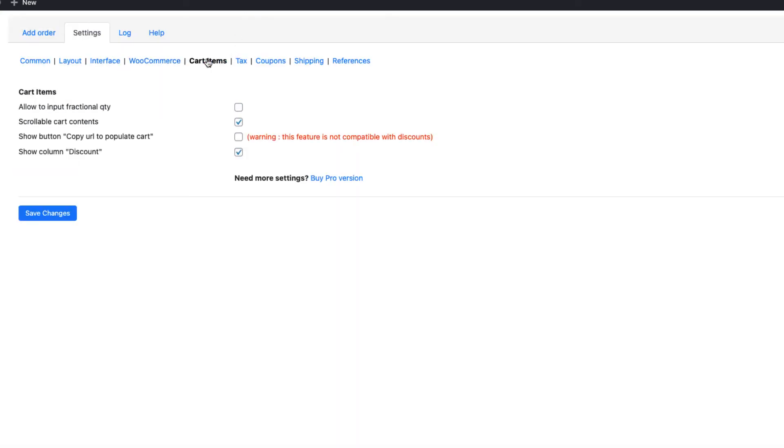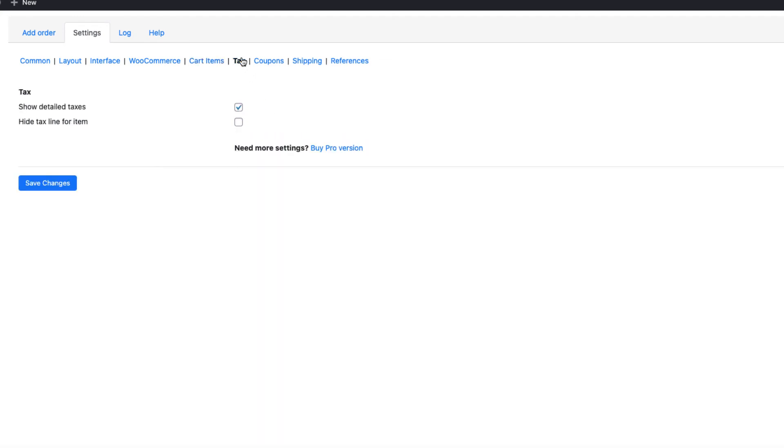Next on cart items. If you want to allow the fractional quantities, then activate this one. Scrollable cart contents and show column discount. I have activated. I also like to show the detailed taxes. Therefore, this here is activated.